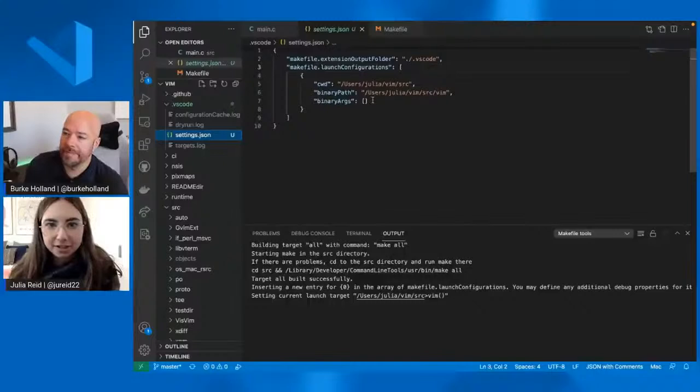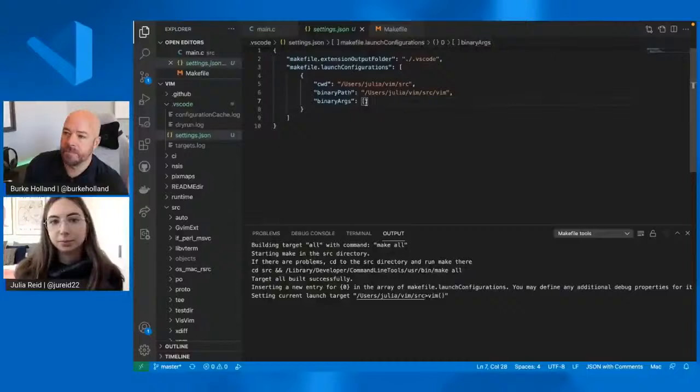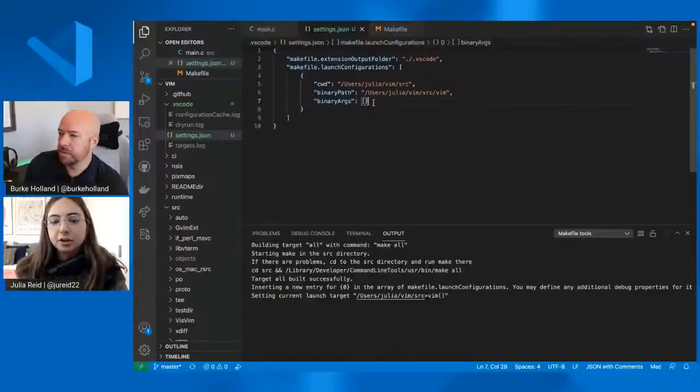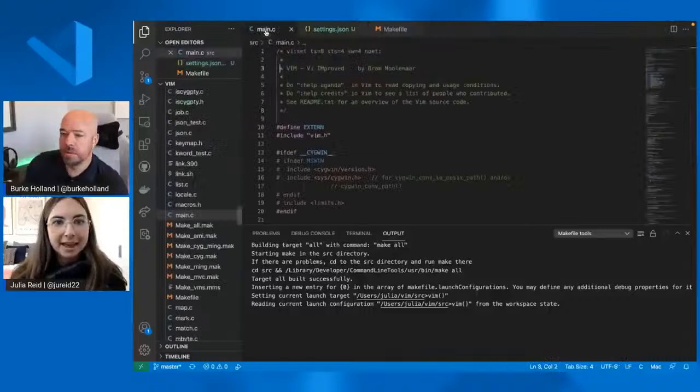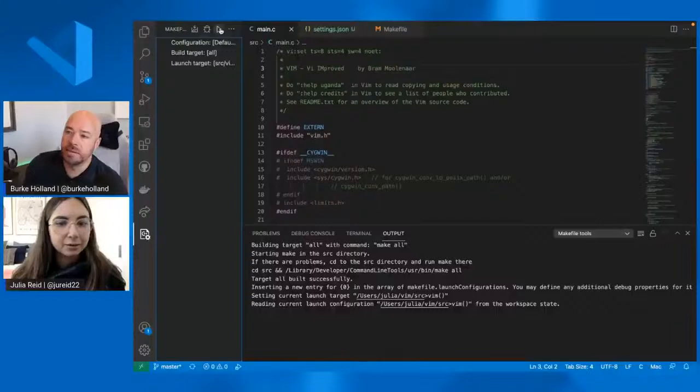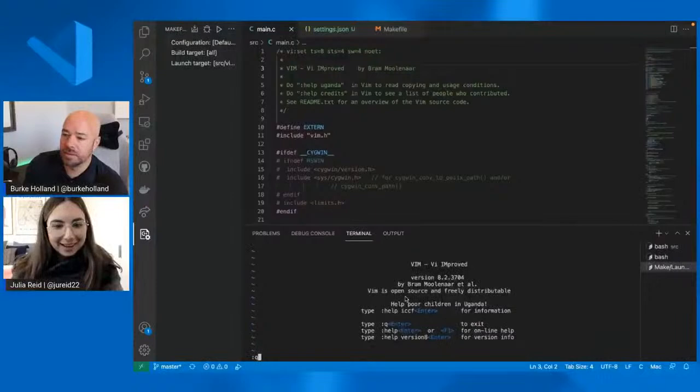So this is where if you need to pass any command line orgs to your program, when running and debugging it, you can specify those in binary orgs. You can also define other debugger settings here, like stop at entry to be true. If you want the debugger to stop as soon as you hit the main method. And then if we go back to our make file tools pane, we can let's run the program. You can see them in the terminals that worked.